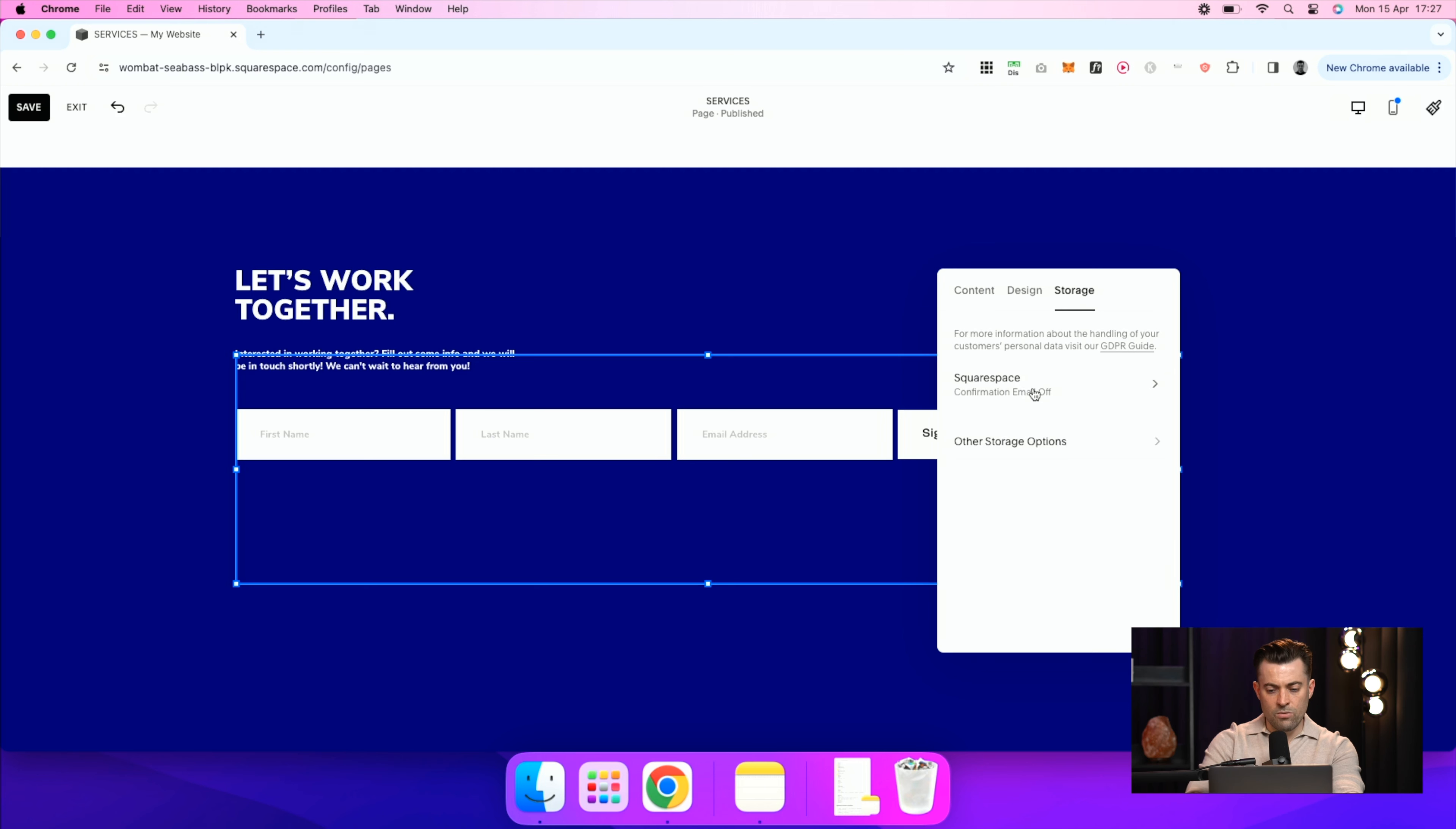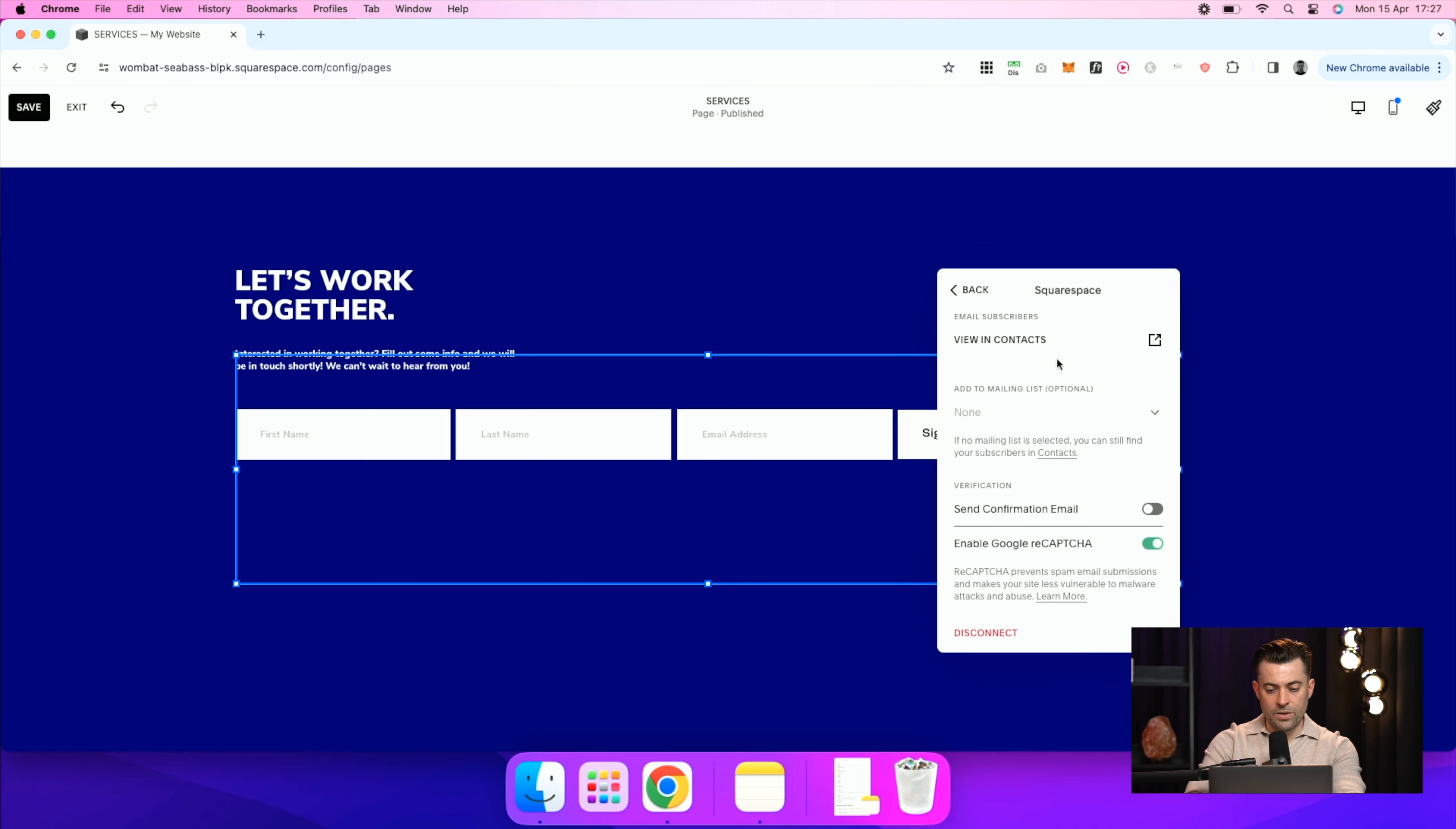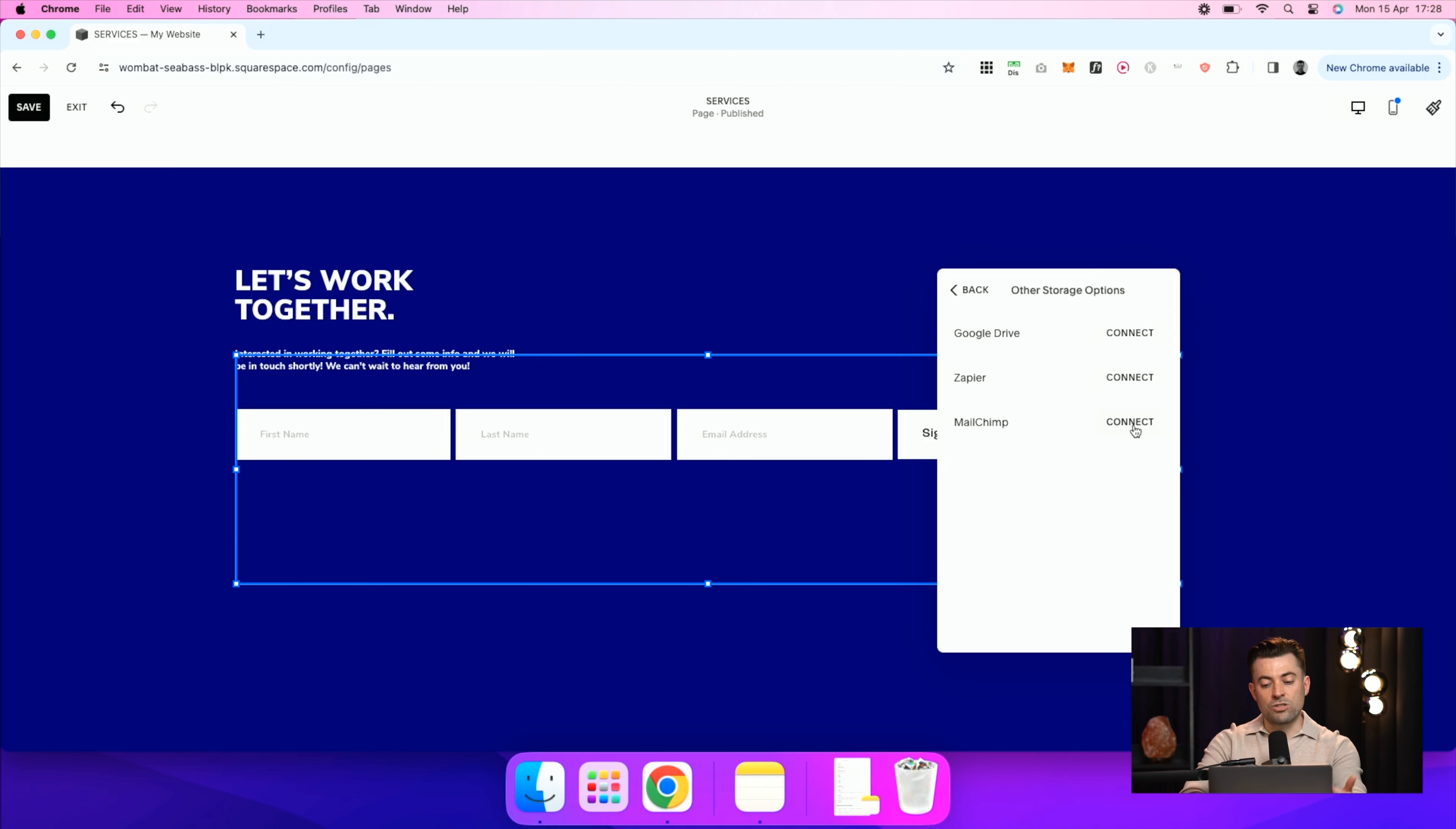So storage, we're going to go into here and then we're going to enable Google reCAPTCHA. And that just means that you're going to get a lot less spam signing up. You can send a confirmation email if you wish, but you don't need to. So go back and then into other storage options. If you wanted to put them into a Google Drive you could. If you wanted to connect Zapier, however you say it, then you could do that here or you can connect MailChimp here.